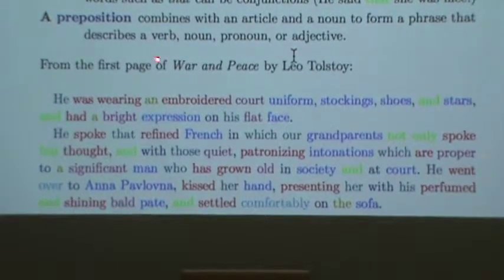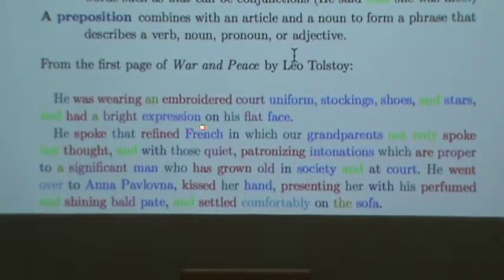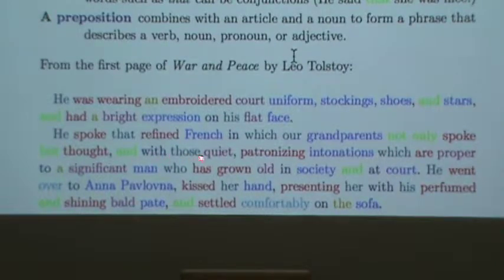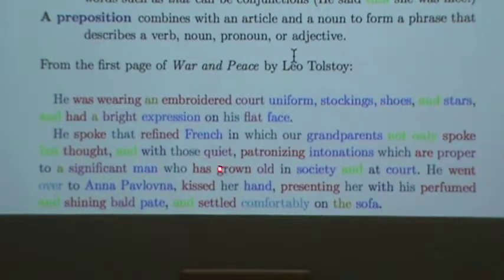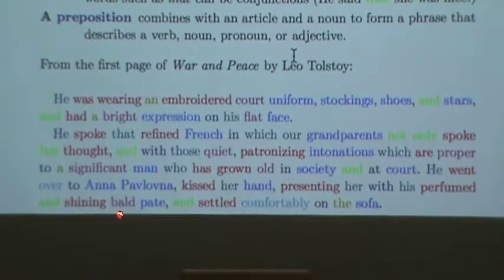He was wearing an embroidered court uniform, stockings, shoes, and stars, and had a bright expression on his flat face. He spoke that refined French in which our grandparents not only spoke but thought, and with those quiet, patronizing intonations which are proper to a significant man who has grown old in society and at court. He went over to Anna Pavlovna, kissed her hand, presenting her with his perfumed and shining bald pate, and settled comfortably on the sofa.